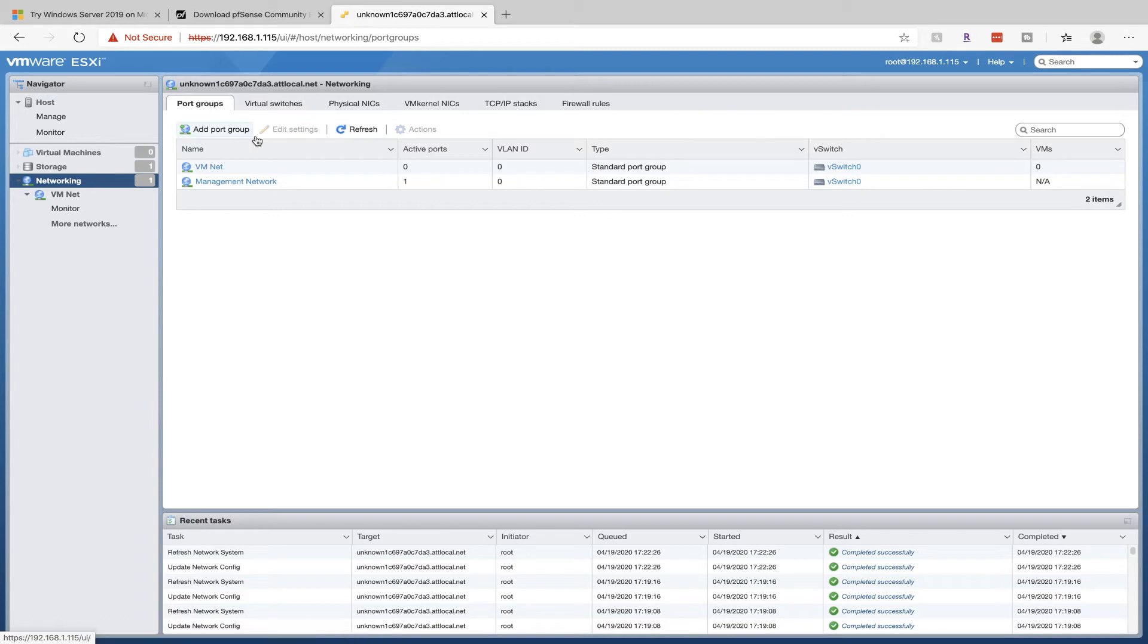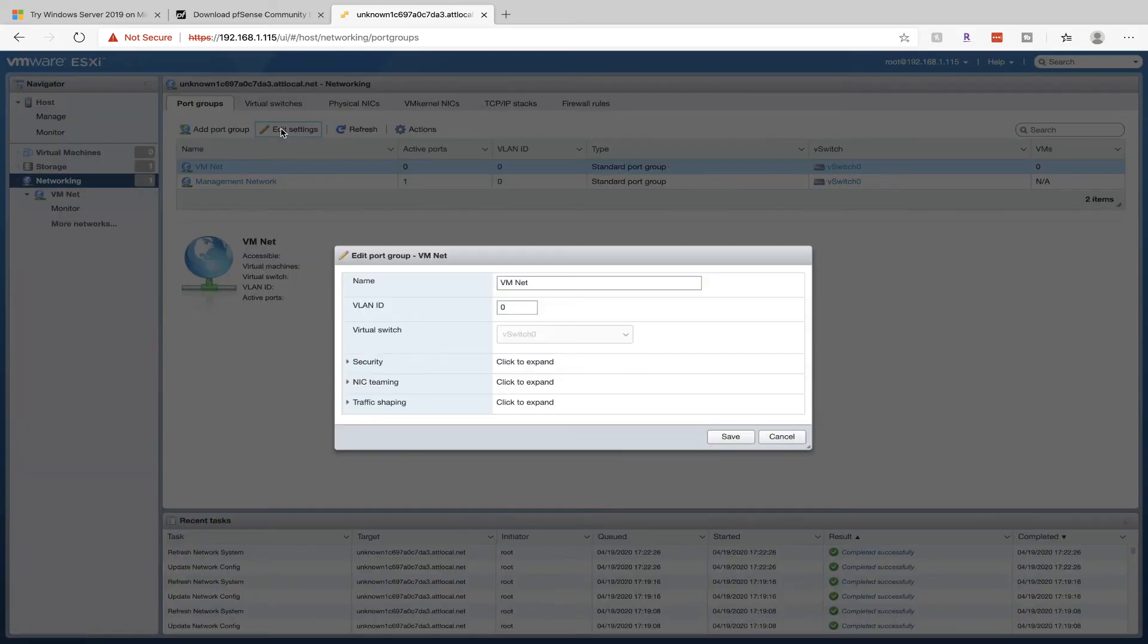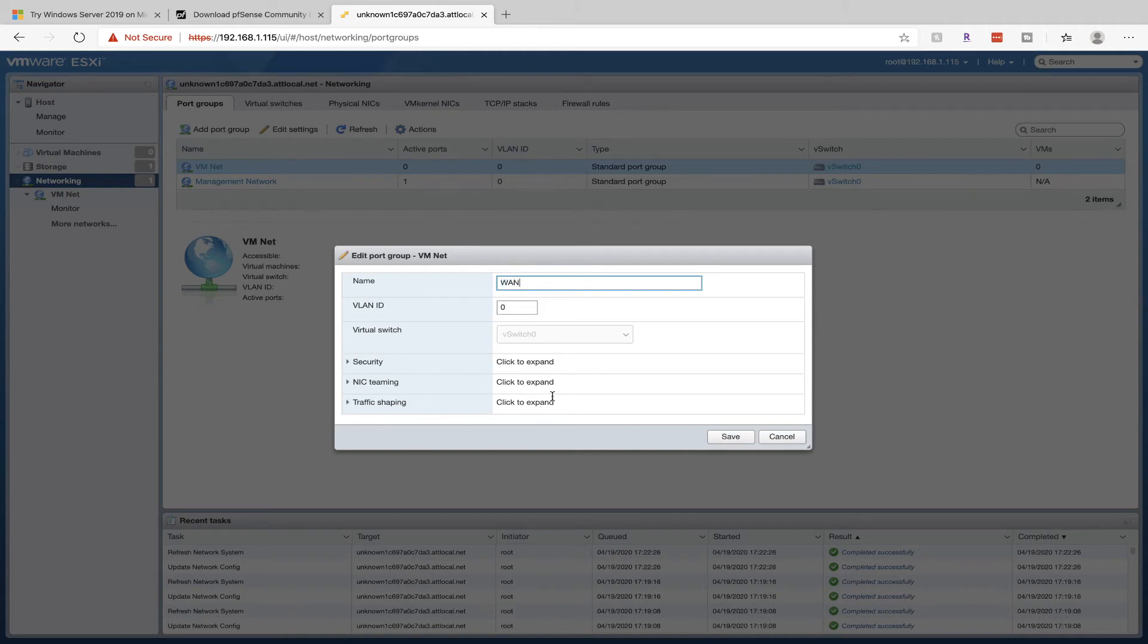As you can see, we have VMNet and a Management Network right now. Click on VMNet, then Edit Settings. We're just going to change the name here to WAN, short for Wide Area Network. Leave everything as default and click Save.